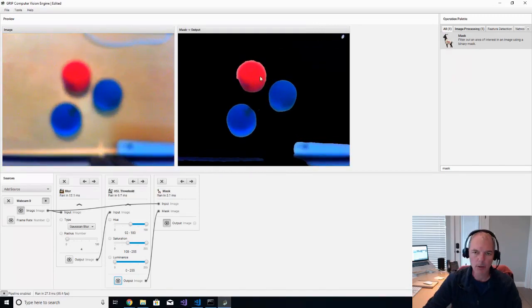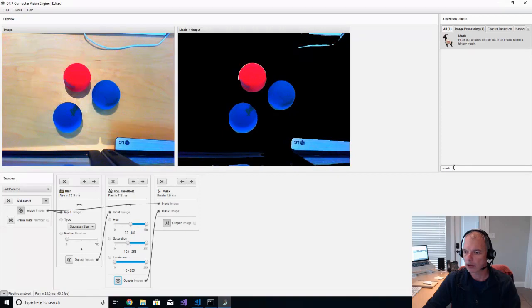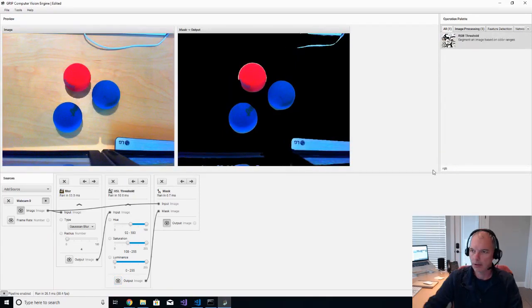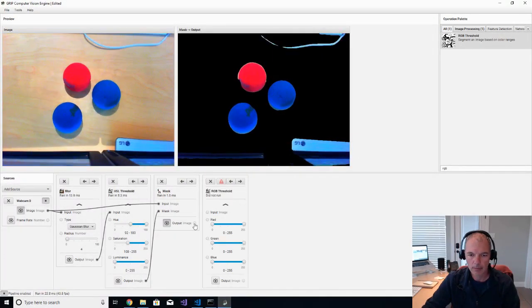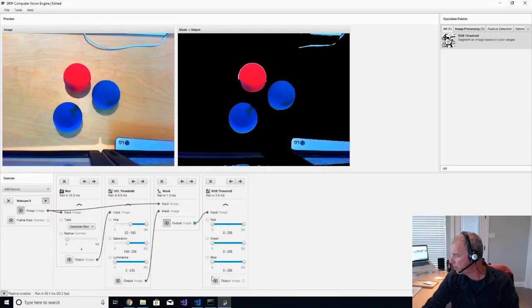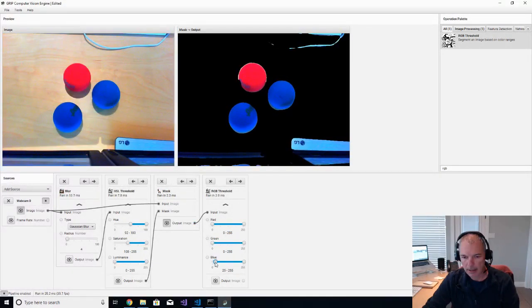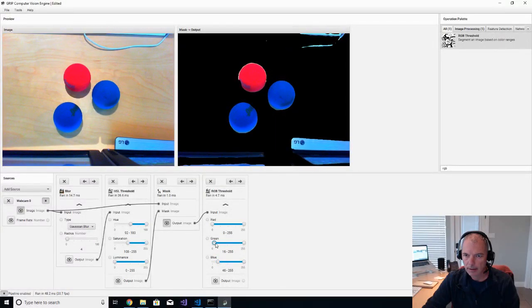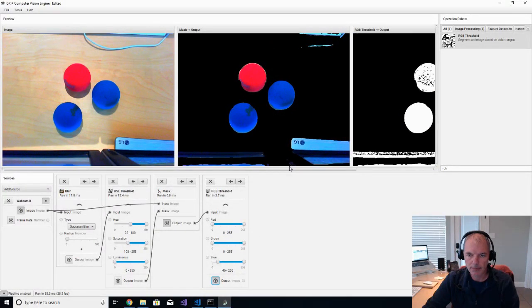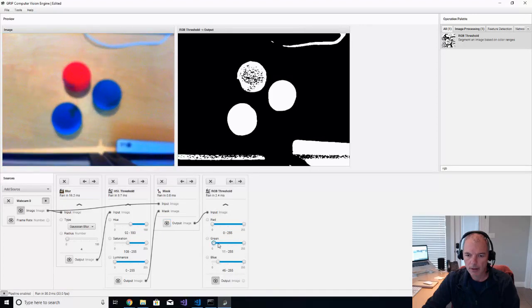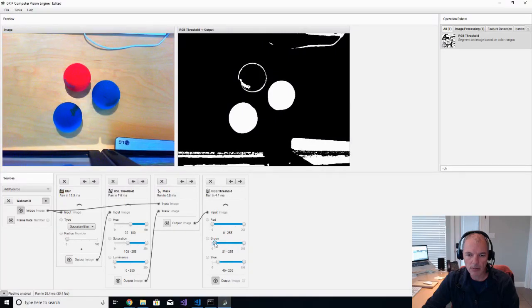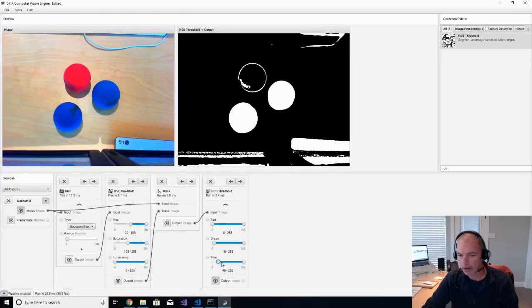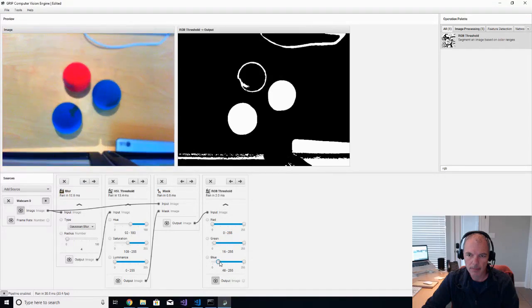Next thing that we want to do is we want to filter out the red ball so that we're left with the blue balls. So what we're going to do is we're going to use an RGB threshold, red stands for red, green, blue, and we're going to hook this up. And we're going to filter out mostly the red color by sliding these sliders over. I guess I should turn this on and turn this off. So I found that green, the green threshold of about 14 works pretty well. And the blue threshold around 46-ish works pretty well.